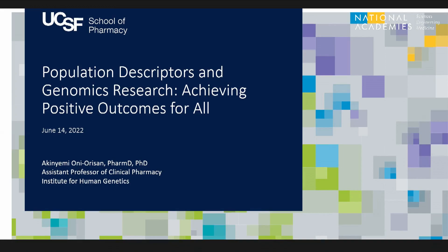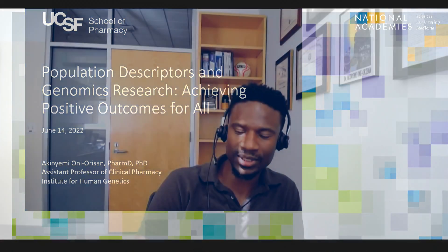We'll now move on to our next speaker, Dr. Akinyemi Oni-Orisan, who's an assistant professor at the Department of Clinical Pharmacy at the University of California, San Francisco. Thank you. Good morning, everyone — it's morning on the West Coast. My name is Akinyemi Oni-Orisan. I am an assistant professor in the School of Pharmacy at UCSF. Thank you for the invitation to discuss my perspectives and my work. The title of my talk is Population Descriptors and Genomic Research,